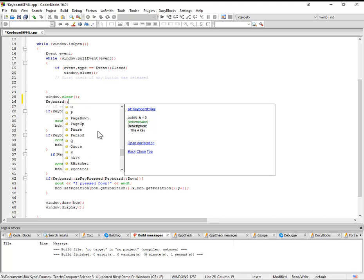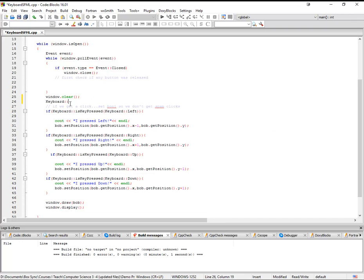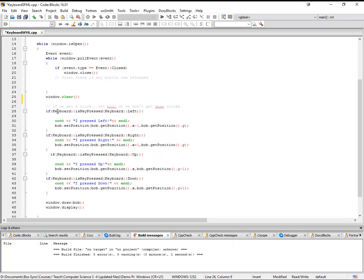You can get all the function keys, all the numpad keys, everything. So that's really nice. So basically, you just got to look at that list and decide which key that you want to listen for.